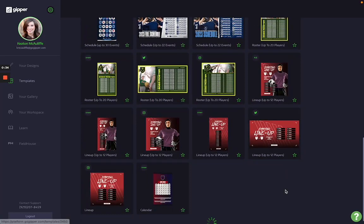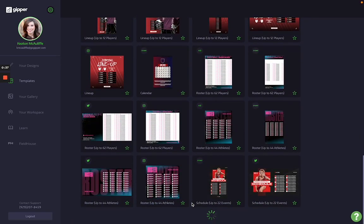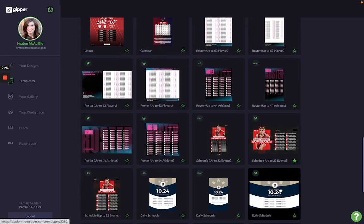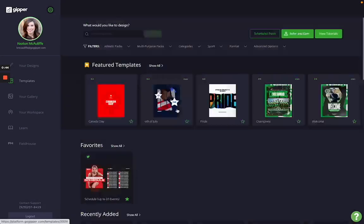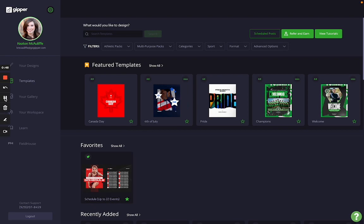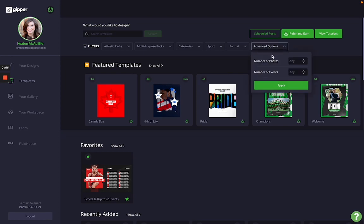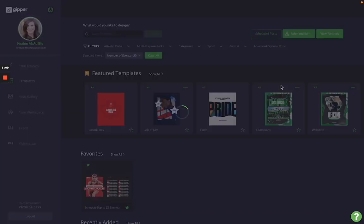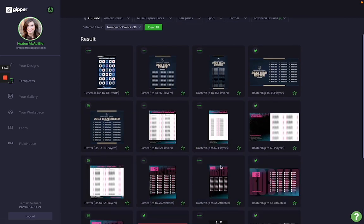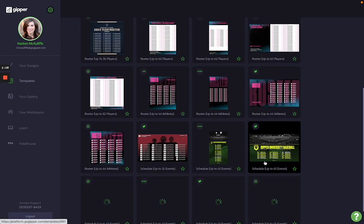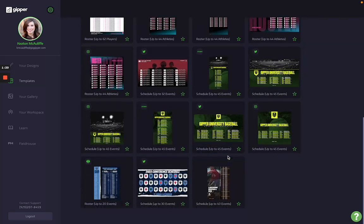You can scroll through these and you'll see there's a variety of options. Don't forget you can favorite the ones you like to use so they'll be easily accessible at the top of the template dashboard in the future. One additional way to search is the advanced options tab, where you can search by the number of events you need. You can search up to 30 events, and applying that filter will pull up any template with room for up to 30 or 32 events.